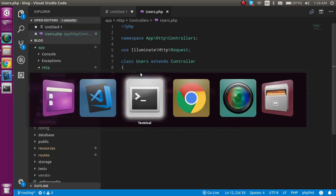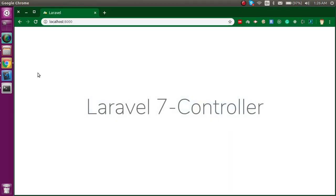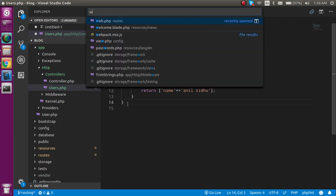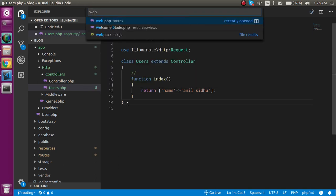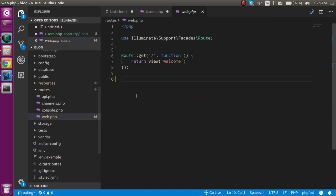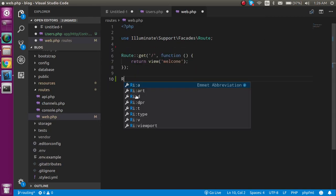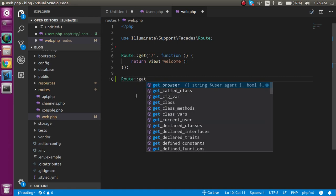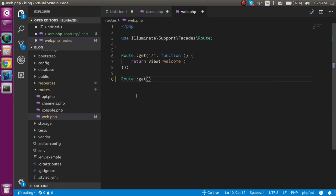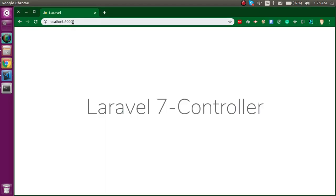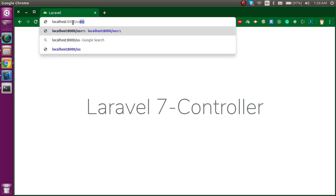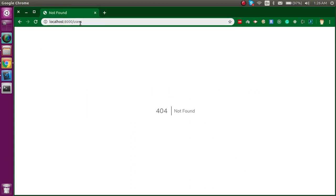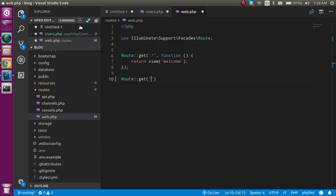Now the controller is ready but how we can call it, how we can show it on the browser? For that we must call it from the router. I'm going to make a route for it. Write Route::get and in the first parameter you have to provide the route name - let's say users. In the second parameter we have to call our controller name which is users, at the rate, and your function name which is index.